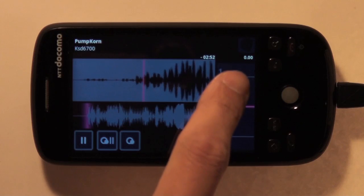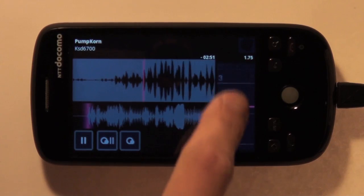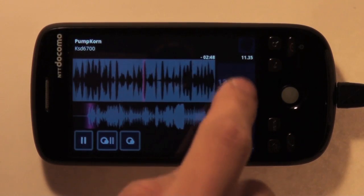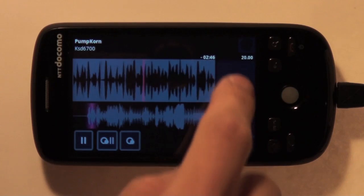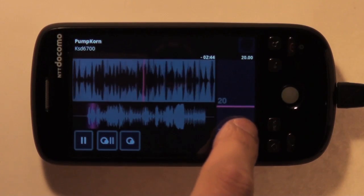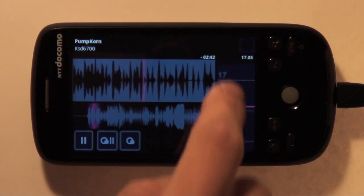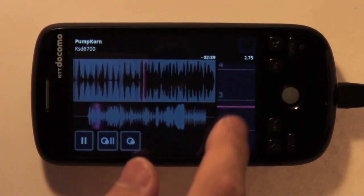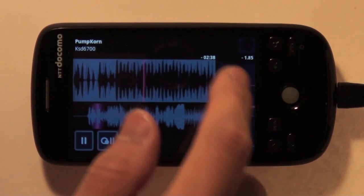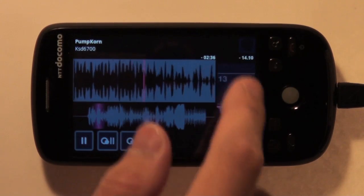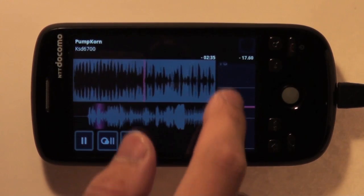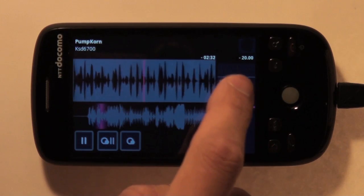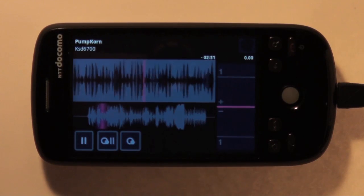Slide the tempo slider up and down to adjust the speed. Sliding up changes the playback speed faster, and sliding down slows the playback. You can double tap to reset the tempo.